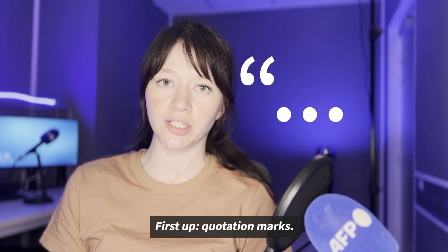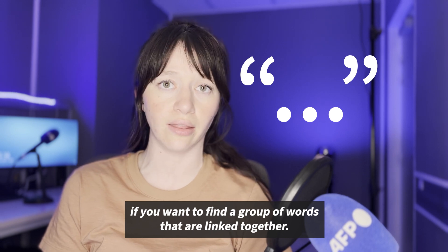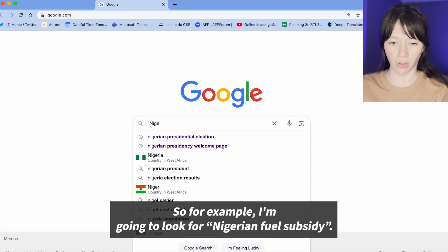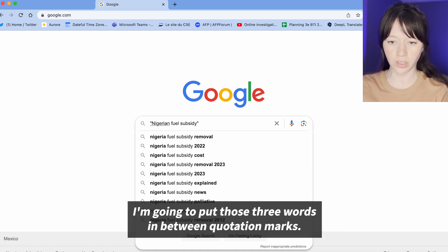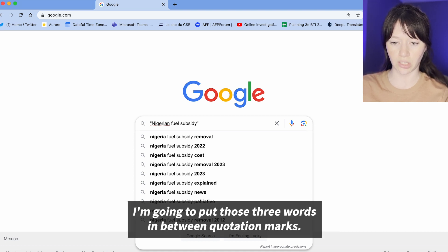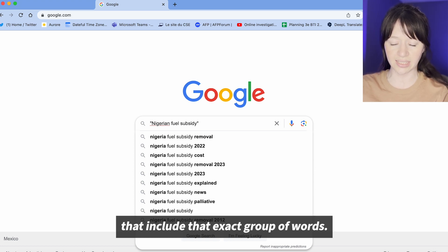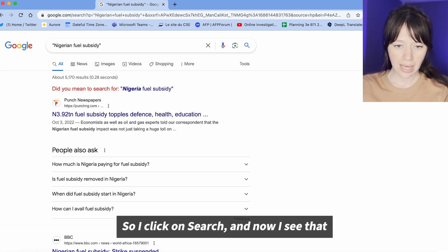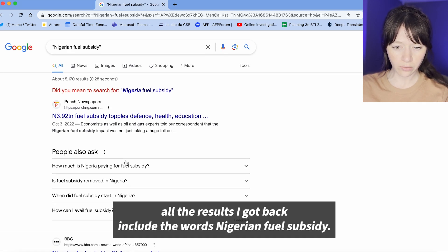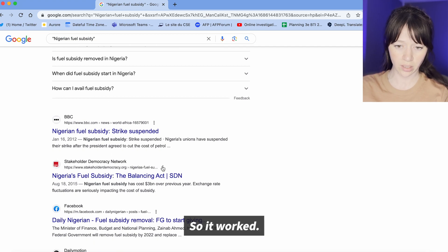First up, quotation marks. Quotation marks can be really useful if you want to find a group of words that are linked together. For example, I'm going to look for 'Nigerian fuel subsidy'. I'm going to put those three words in between quotation marks, and that way I will only get pages and articles that include that exact group of words. I click search and now I see that all the results include the words 'Nigerian fuel subsidy' — so it worked.